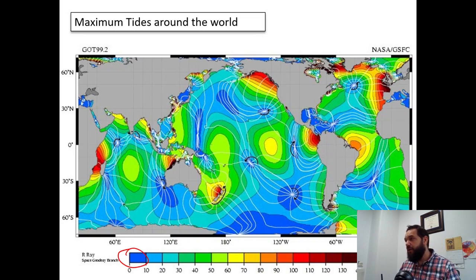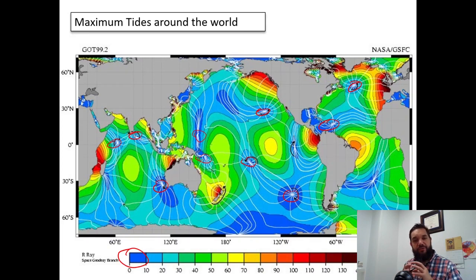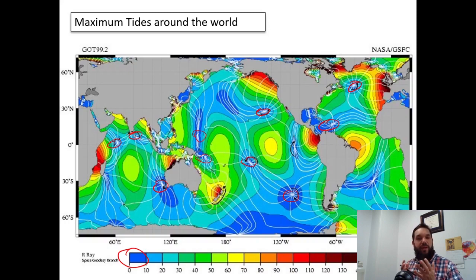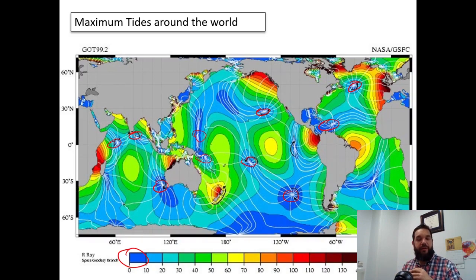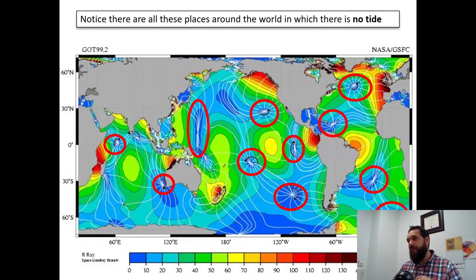If you look around the globe, you will notice some points right here in which we have blue, and there's no tide at all. It might interest you to know that there's something like 12 or 13 of these areas, these little zones in which there's no tidal range at all. Those places which have no tidal range are called amphidromic points. It sounds like a really complex word, but it's a rather simple idea — it's just a place that has no tide.